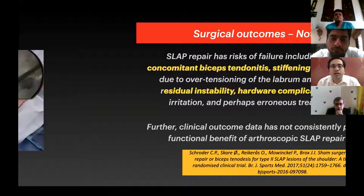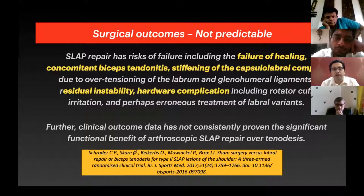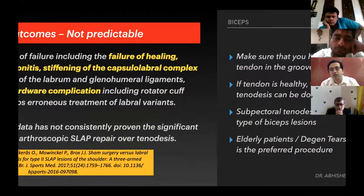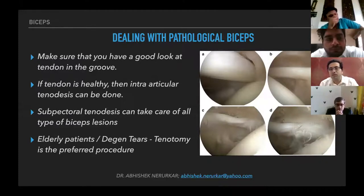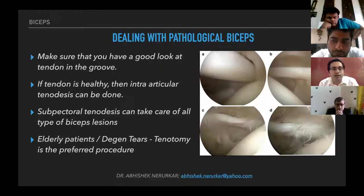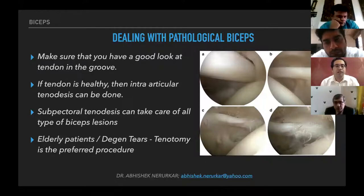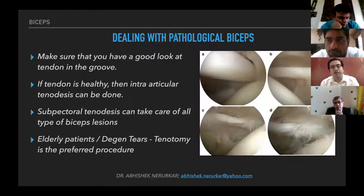Surgical outcomes after SLAP repair are not very predictable. There are reports of failure of healing, concomitant biceps tendonitis, joint stiffness, residual instability, and hardware complications. One important thing: we see the biceps tendon inside the joint, but you should take effort to look into the bicipital groove. The tendon in the groove may be thickened, flattened, or inflamed. If you repair such biceps without addressing the groove, you will not get a good outcome. If there is bicipital tendinosis or damage inside the groove, it is better to fix it in the subpectoral region. For elderly patients, you can always go for a tenotomy.